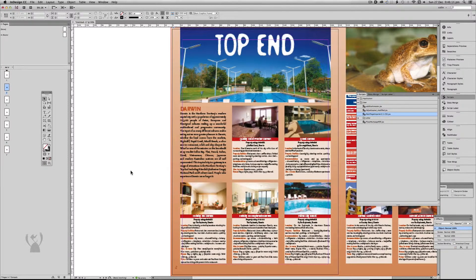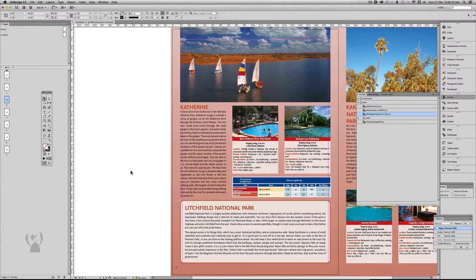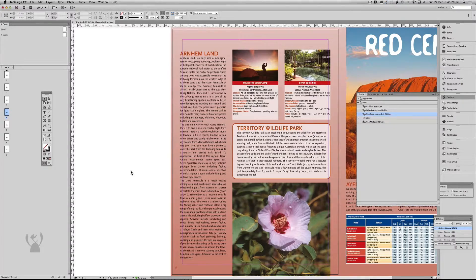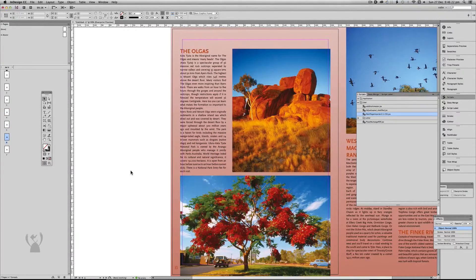I'll turn the high-res preview back on again. Pages 1, 2, 4, 6 — okay, so it hasn't quite finished placing yet.